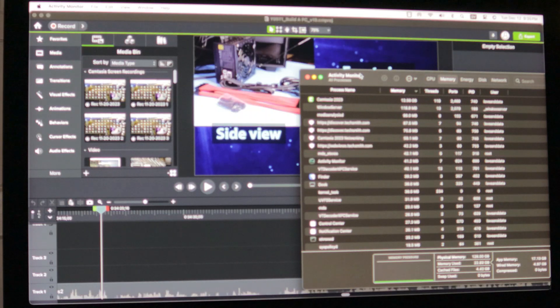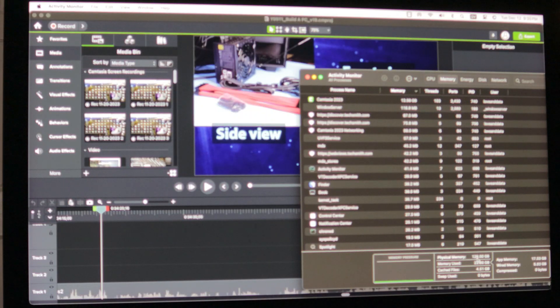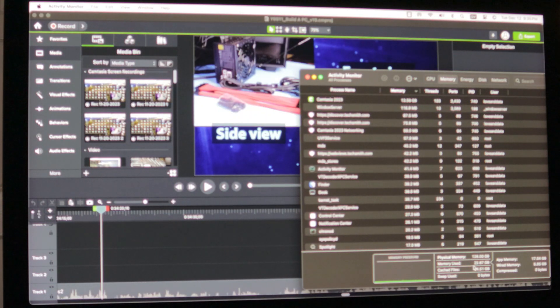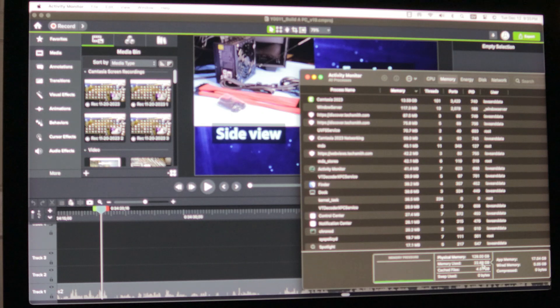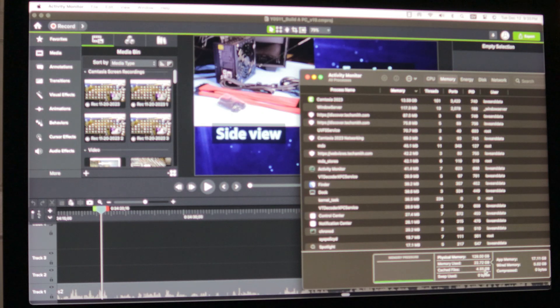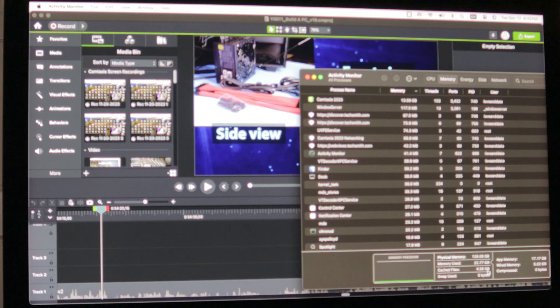Okay. So down here we have 128 gigabytes memory. Memory use 22.68 gigabytes. Wow. And cache files 4.55 gigabytes. Oh, I'm so excited.